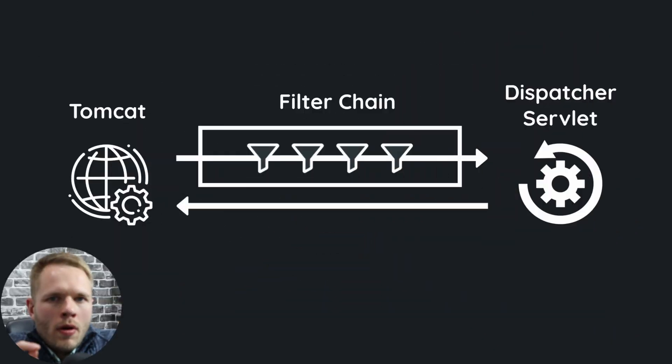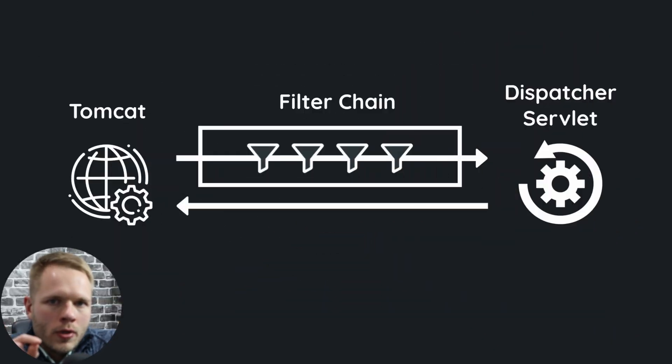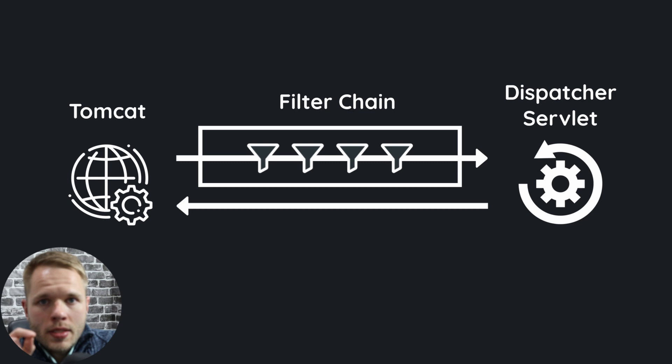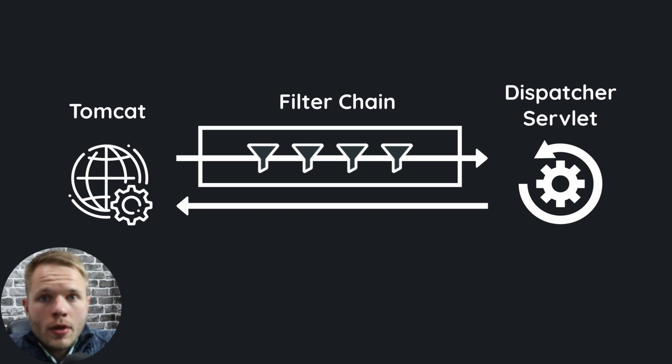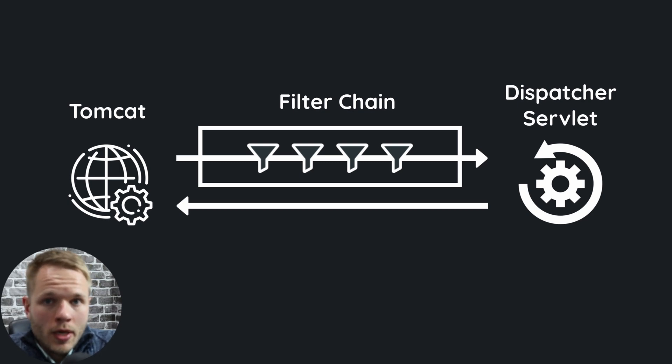So remember, we talked about that every time we have a request, a web container passes this request through a filter chain, a number of filters down to a dispatcher servlet.